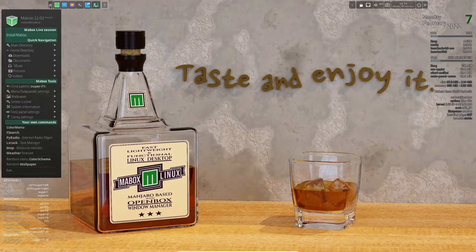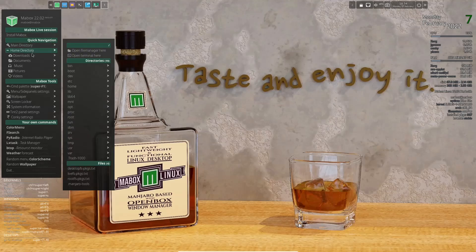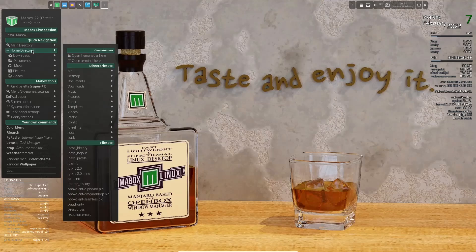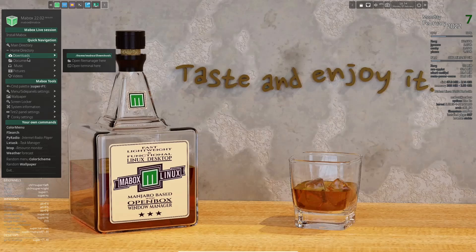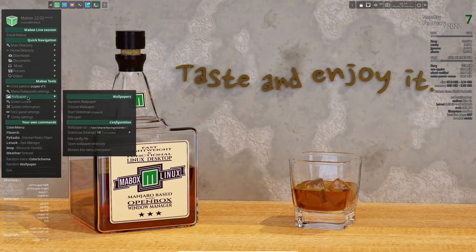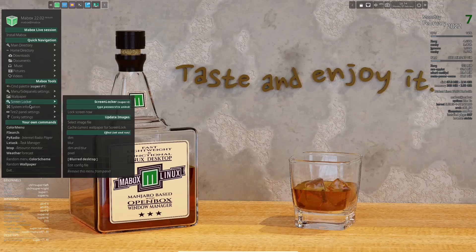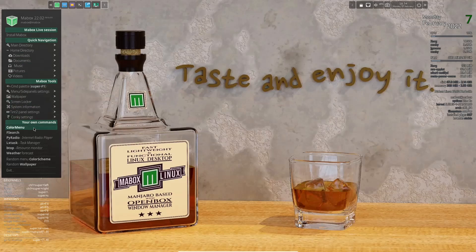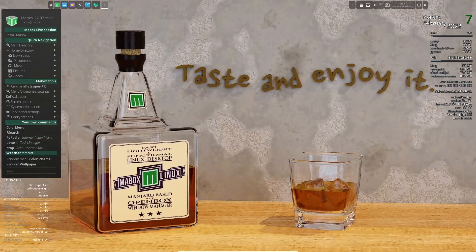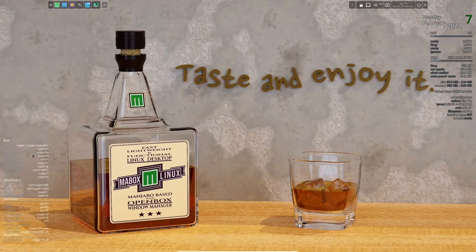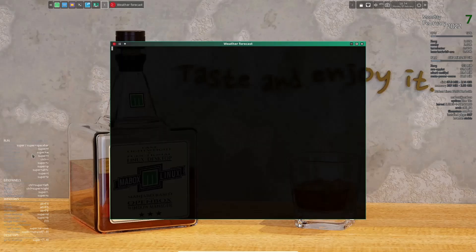And then if you come to the left side arrows, you've got your main directory. Home directory. Everything's accessible from right here. Your downloads, documents. Like I said, the wallpaper, screen locker. Color menu. Sci radio for internet radio. Weather. You can get a forecast if you want. If you click on weather. It brings up a weather for where you are.